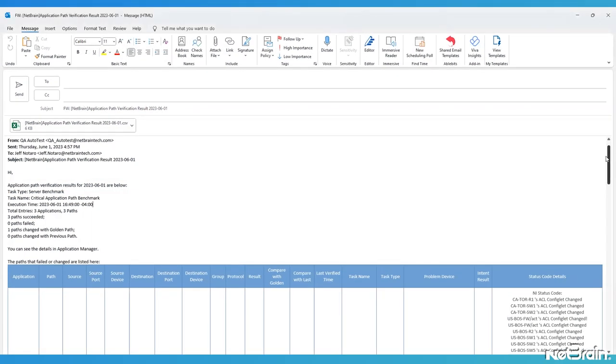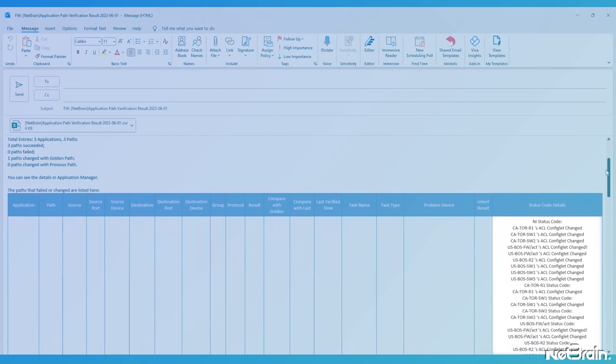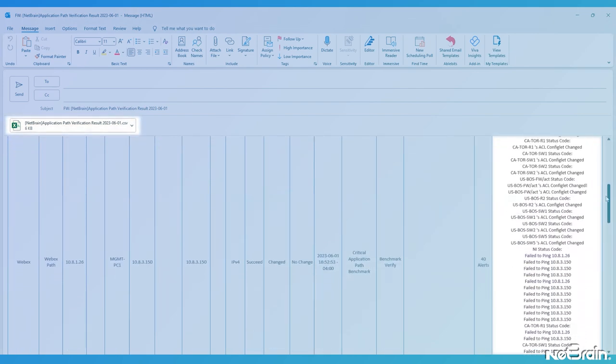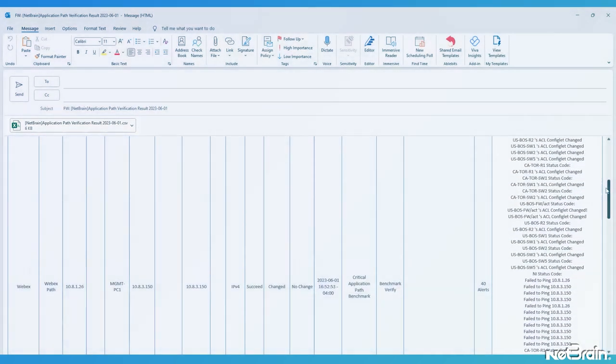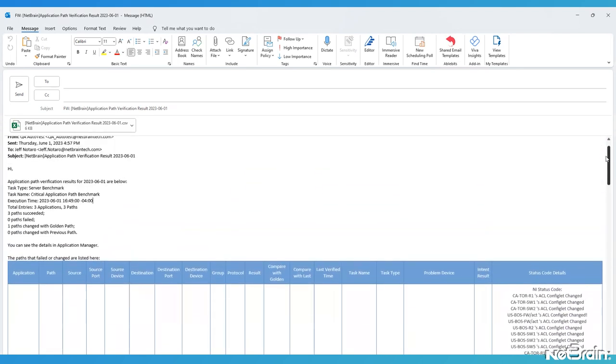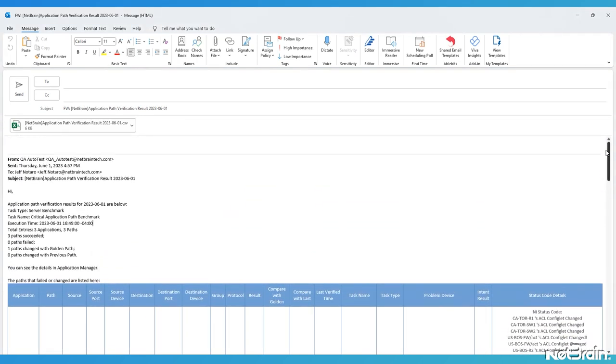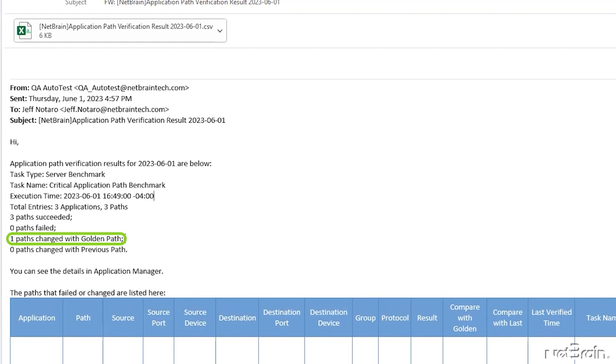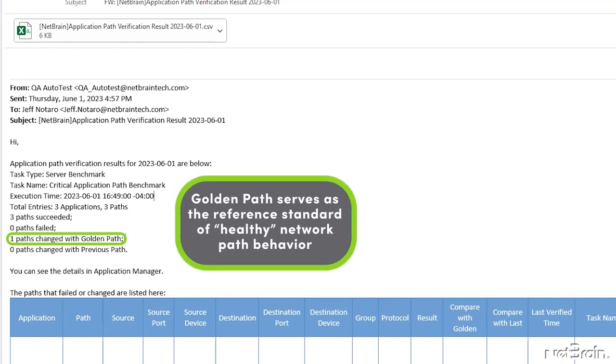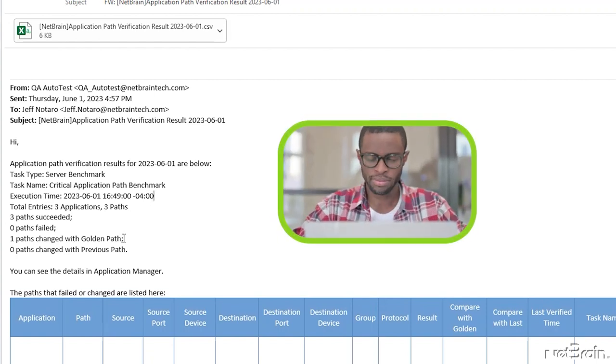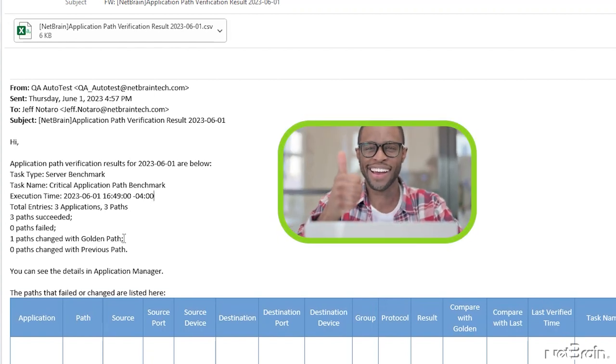Scrolling down the email body, we get a full report on each path and even an Excel file attachment that contains the same information for independent processing and archiving. Now, if you'll excuse me, after looking at these results, I think I need to go check the network because one of my paths, while successful, is different than the golden path result I configured, so there may have been a failure or failover of some sort in my network. Good thing I have NetBrain to help me track it down.